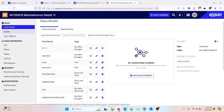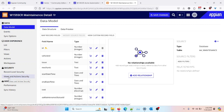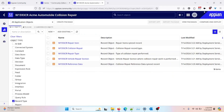Hello everyone. In this video we will be learning about a new object called record type — how we will be using the record type object in Appian. You can see on your screen that we have certain record types: repair item, collision repair, repair type, vehicle repair section, and reference data. We will be learning what exactly is a record type object and how we can create it with the sync enabled option.